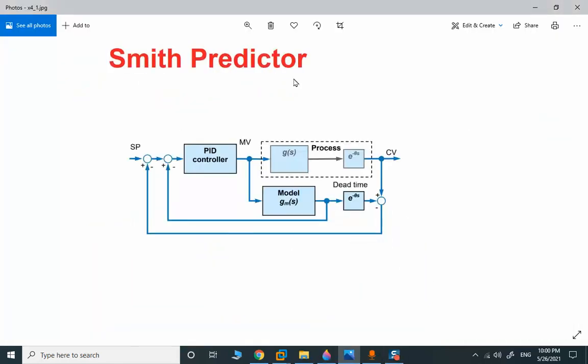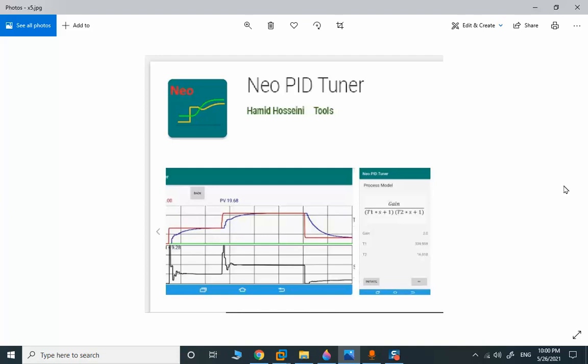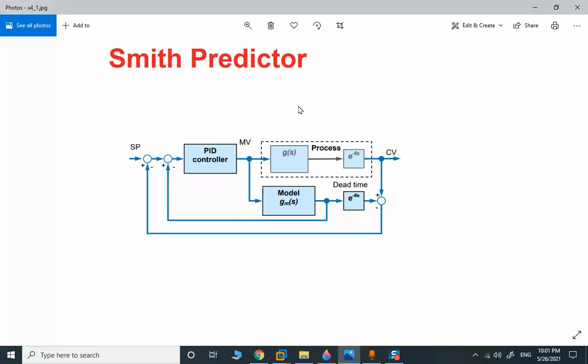Before implementation, we need a tool to estimate our process model. One offline tool I can introduce is the New PID Tuner — an Android application. It provides the time constant and gain for any given process model, and can estimate first-order, second-order, and in some cases higher-order process models. I will show you how I implemented this Smith Predictor in Delta V with a function test.